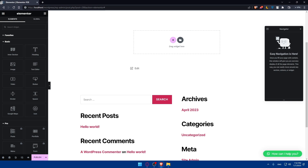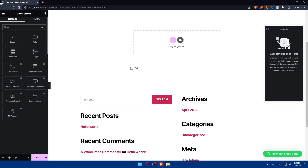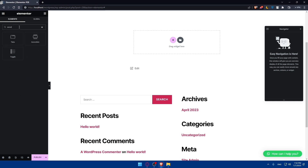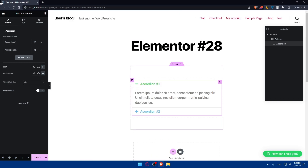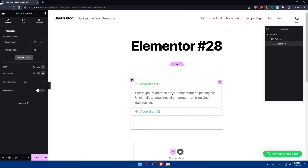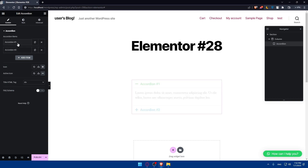Once you are in the editor, go to the left panel and type 'accordion' in the search. You'll find the Accordion widget there. Simply drag it into your page section.